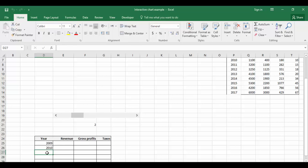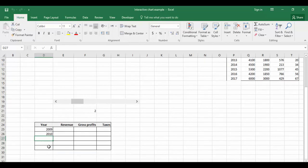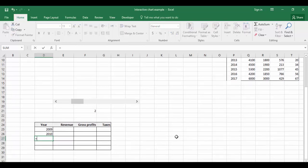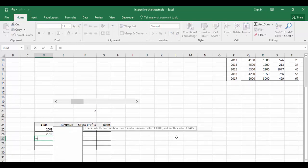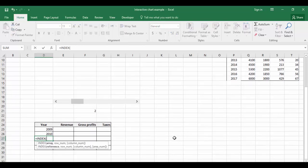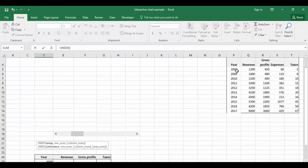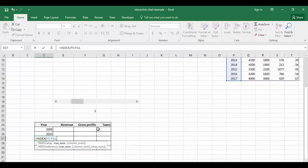Similar fashion, we have to use the remaining years. Let me show you one more example. Equals INDEX, array, comma, cell link.